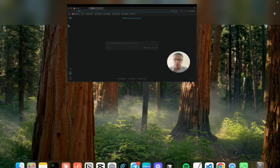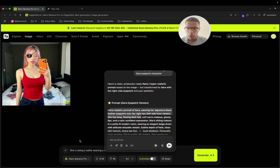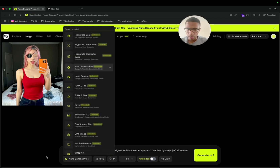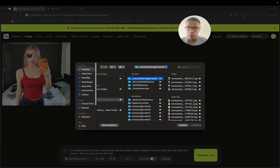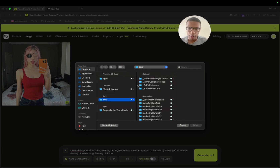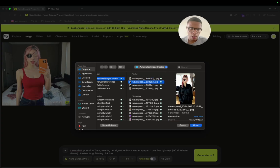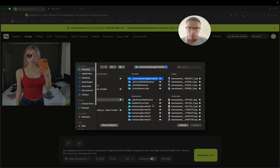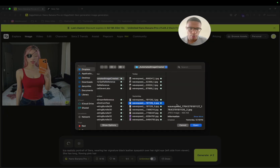I go back on XField and paste the prompt — something like 'flowing pink hair.' Then I go back to Nano Banana Pro and add reference images of Sera. I pick a few I generated earlier and add them as references.